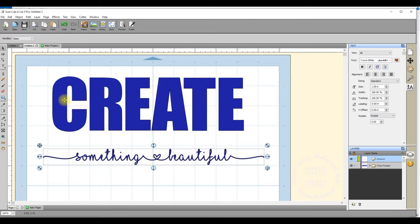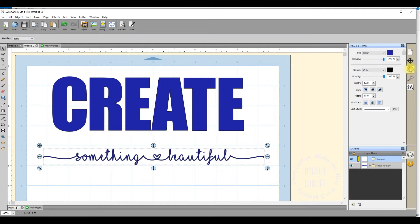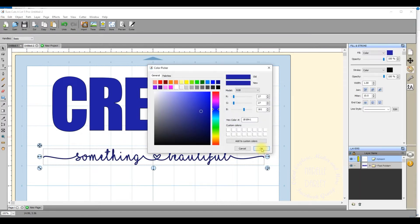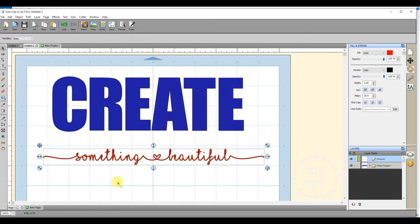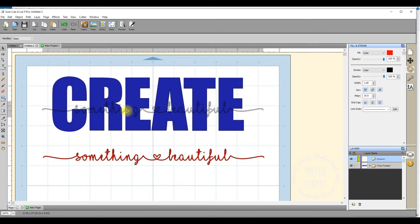'Create' will still cut as individual letters, but that's simply because they're not touching. Okay, on to the next step. Just so you can see this more clearly, I'm going to change the color of the 'something beautiful' text. I go over to the right-hand side, click on the third icon which is the color panel, click on the dot, and select a different color from the color picker — I'll go with red this time — then click OK.